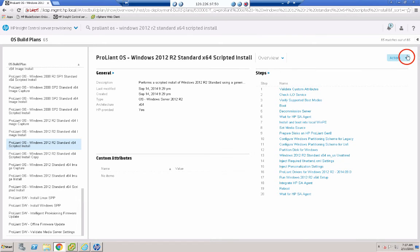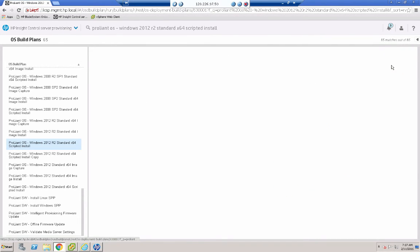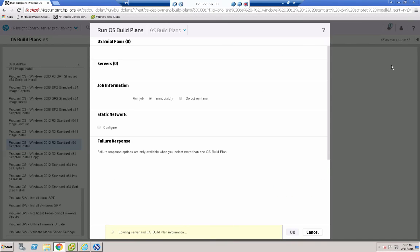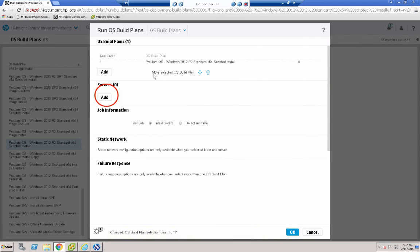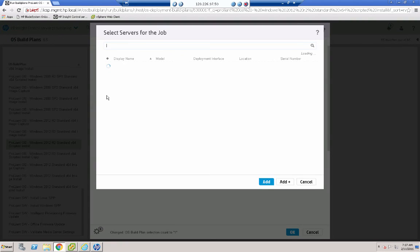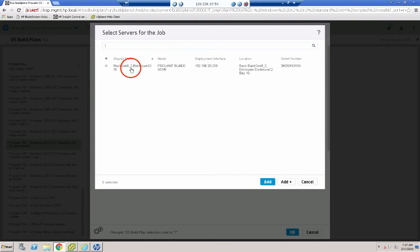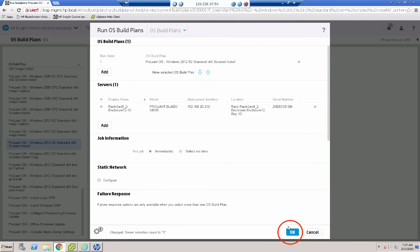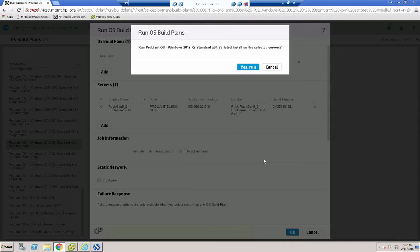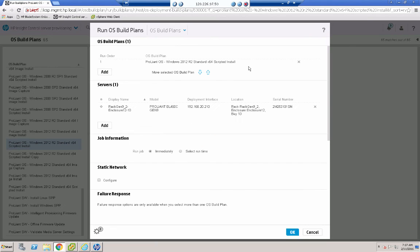And actions, run OS build plan. I need to add my server. Go select it. Click add. Click OK. Yes, run. So it's submitting the job.